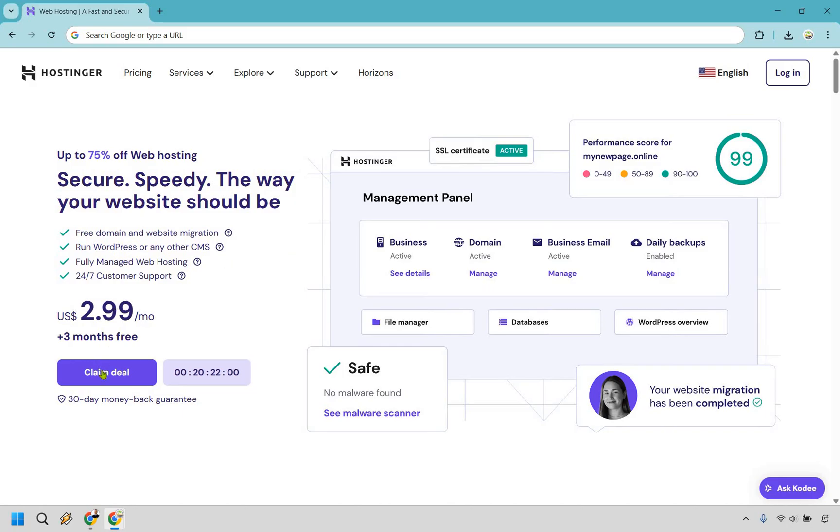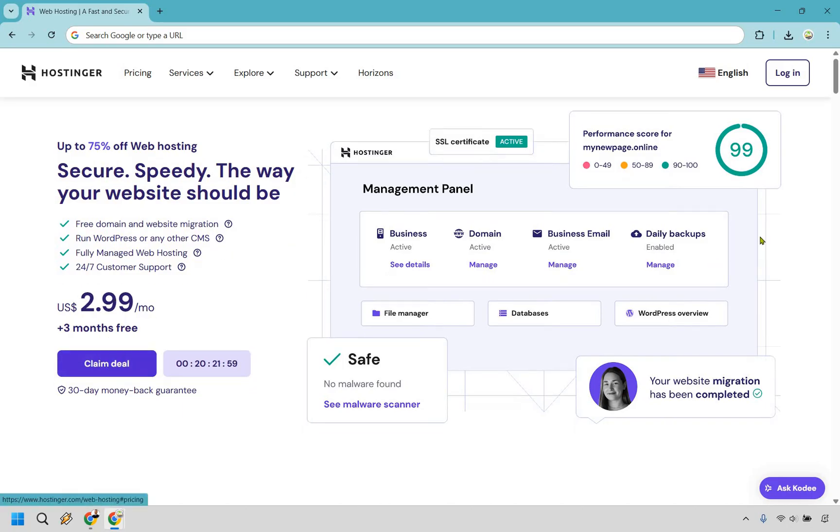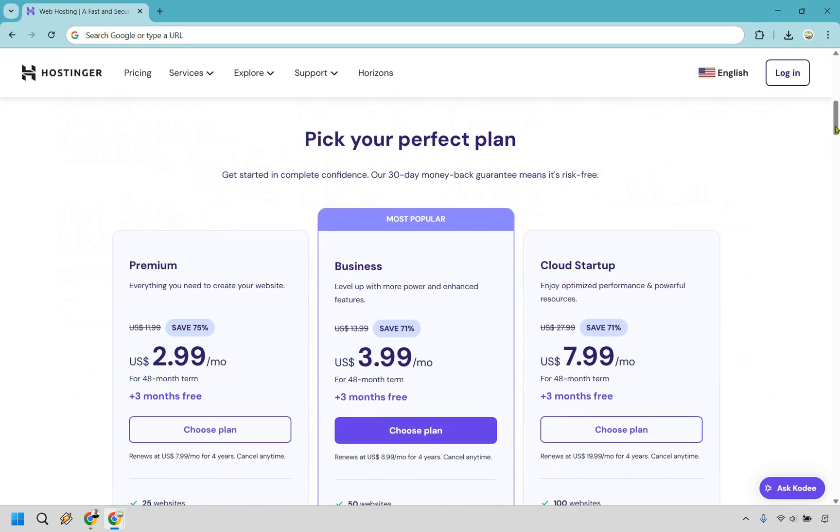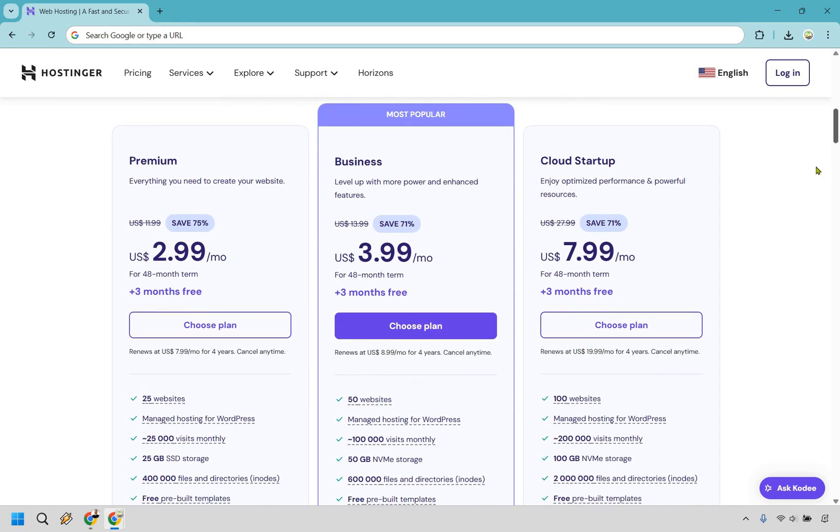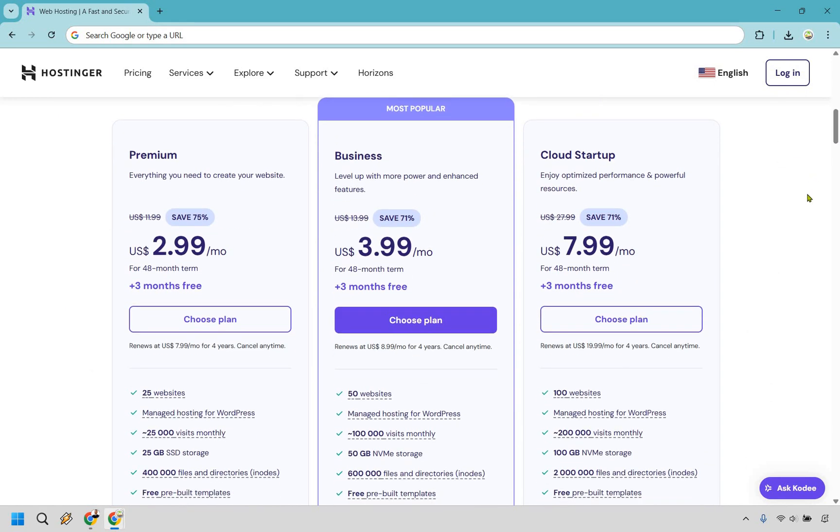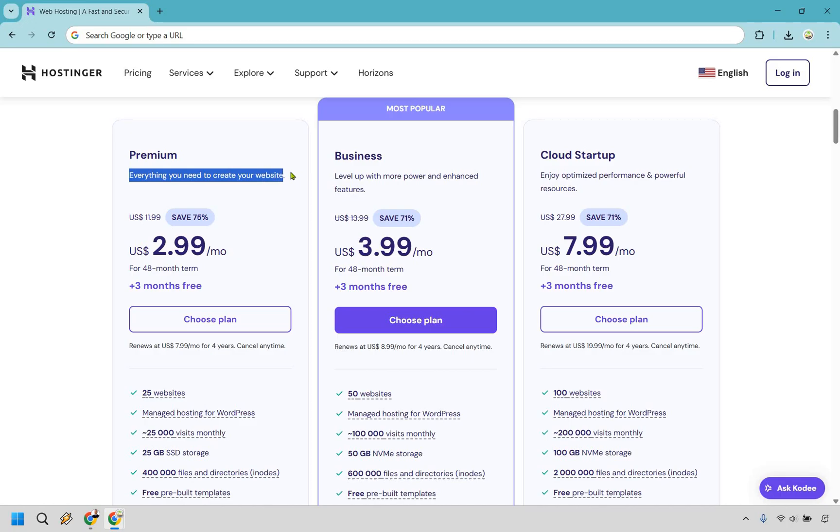Arriving here, simply click on the claim deal button and it's going to take you down to finding the perfect plan for you. So very quickly, let me go over which one I think is going to be best overall. First and foremost, premium is going to be everything you need to create your website. So if you're an absolute beginner, if this is the first website you're going to be creating, maybe you only need one or two websites, ideally this could be pretty good for you.